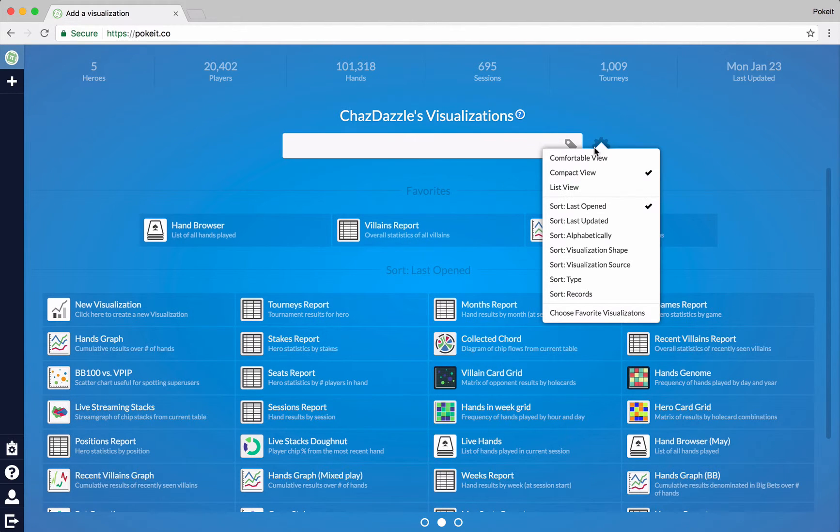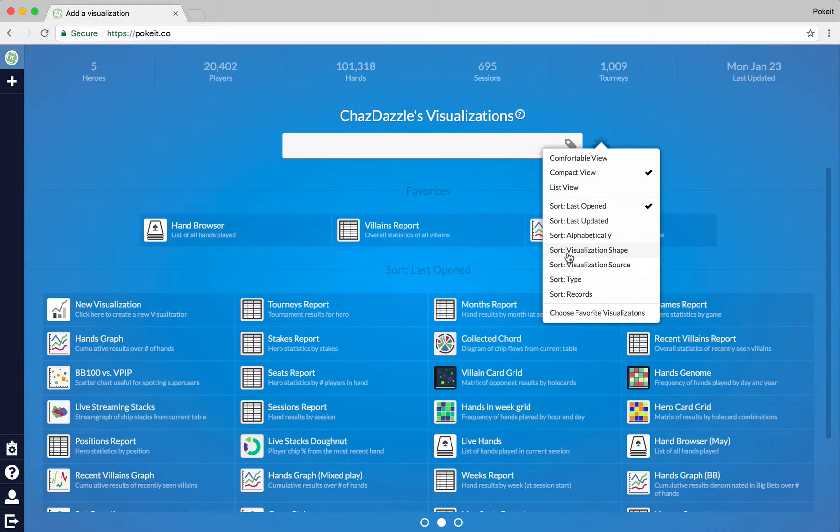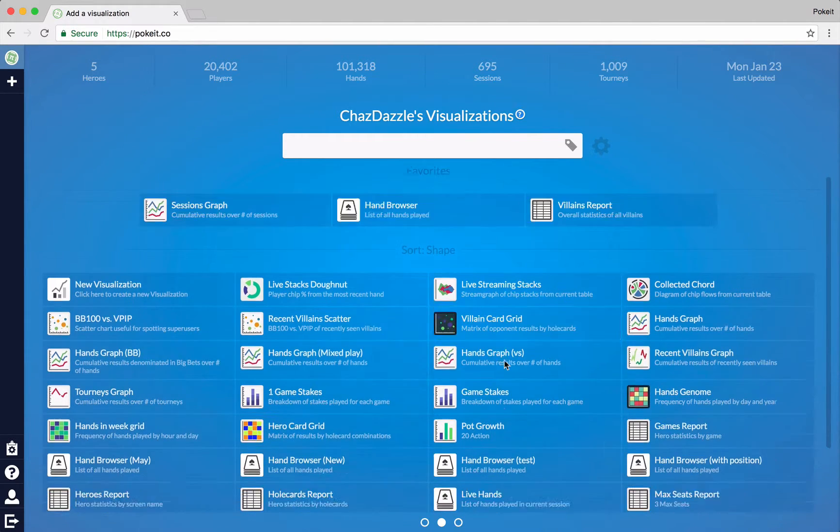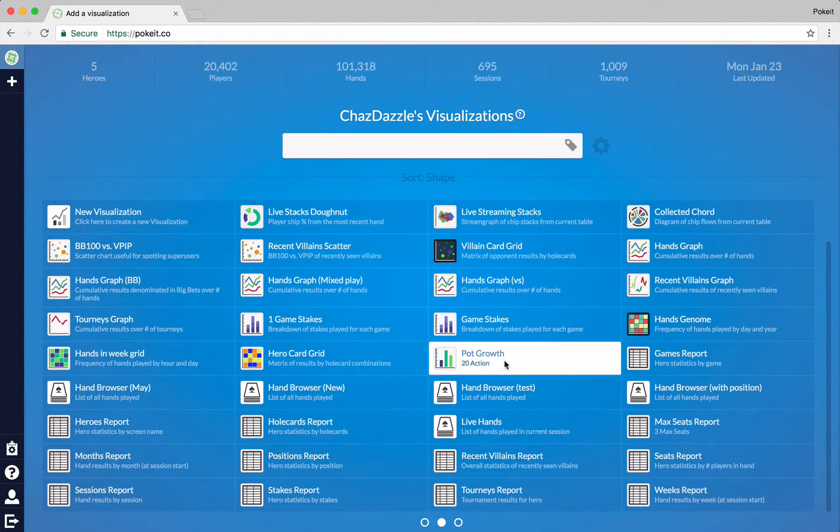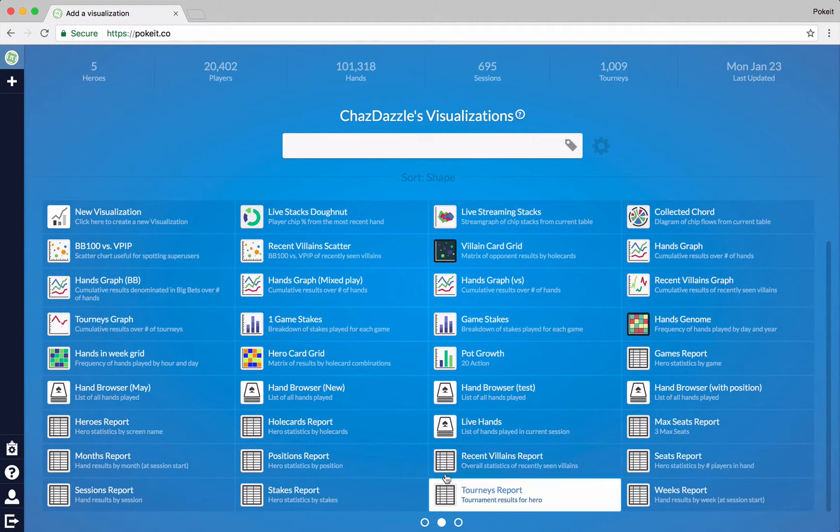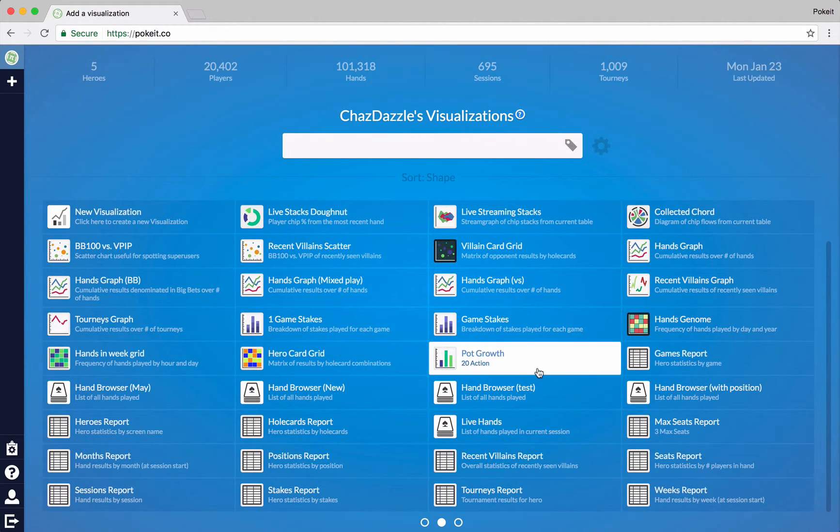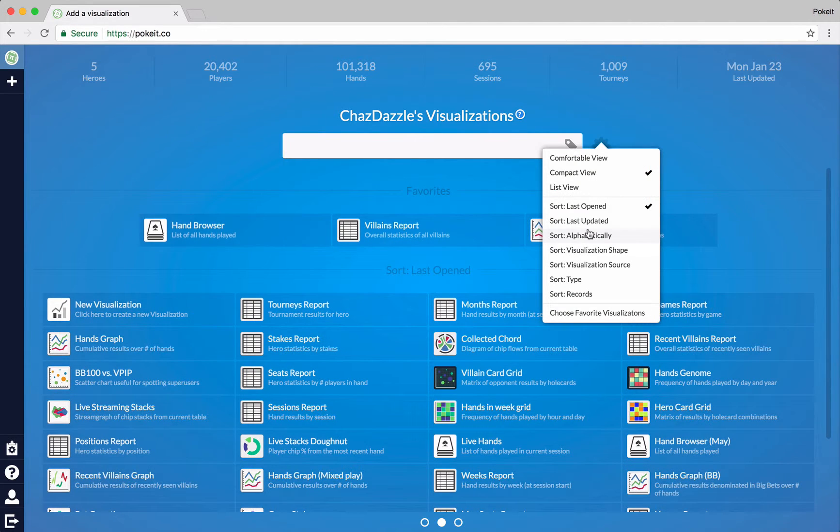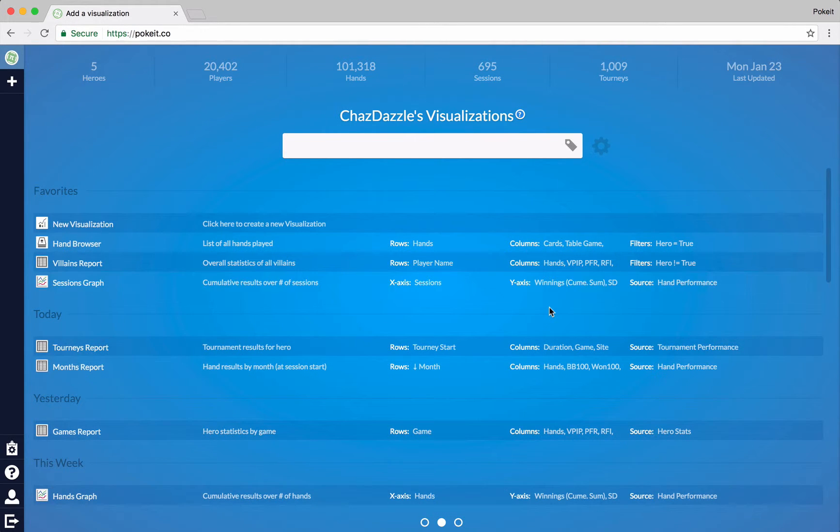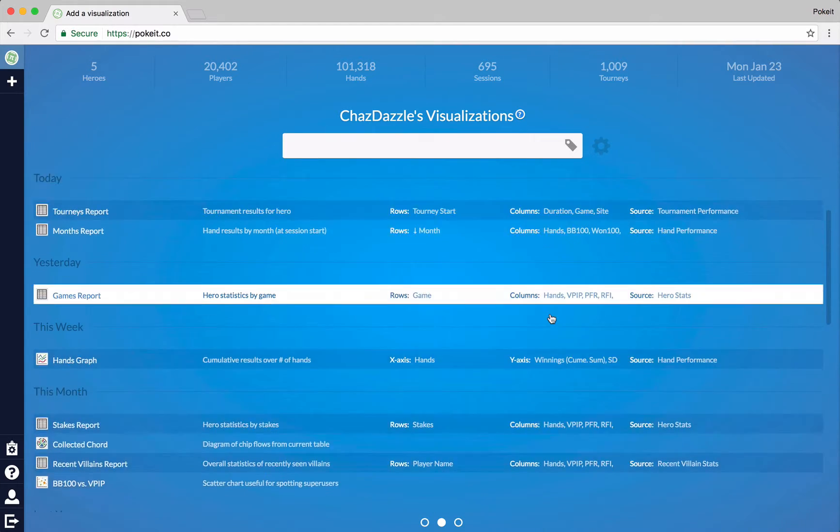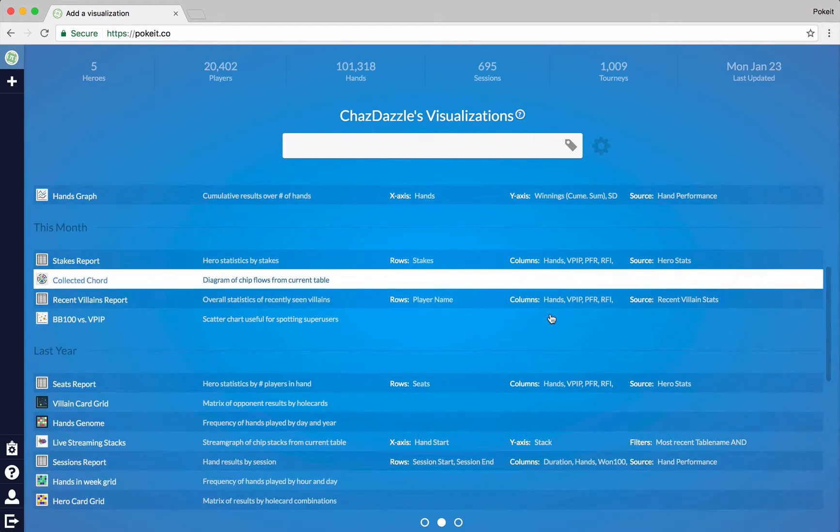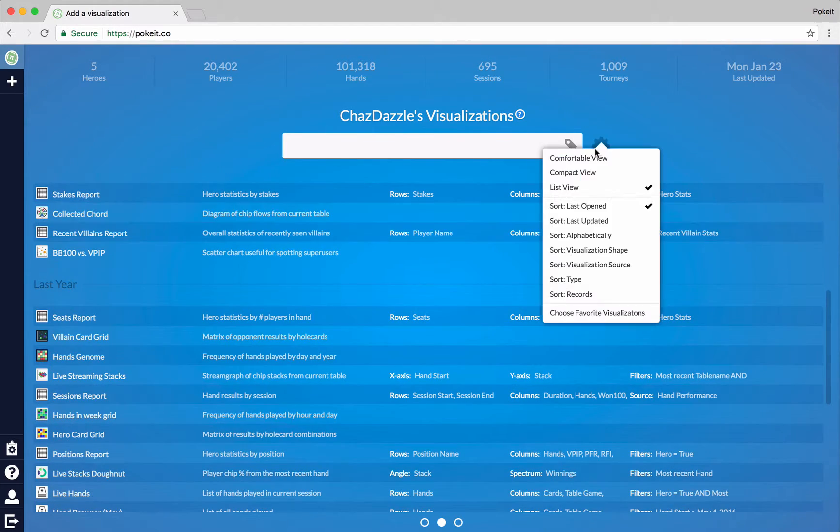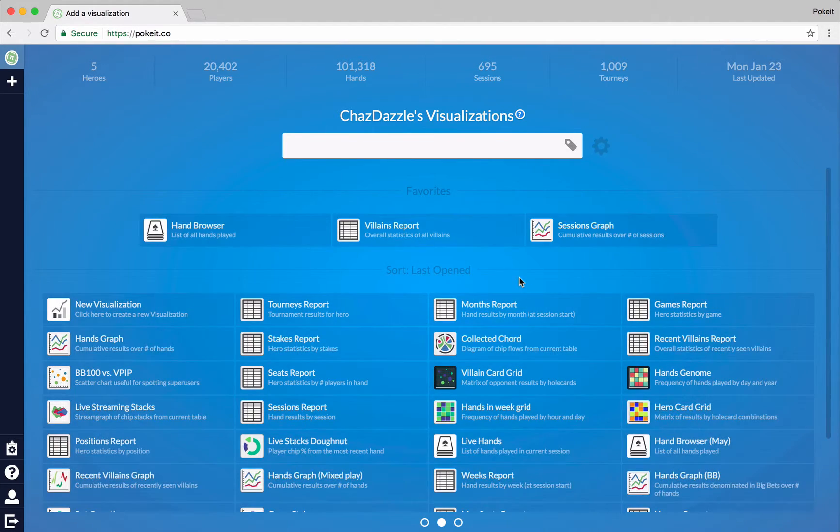And finally some options for sorting, such as by the shape of the visualization. So all of the tables will show up together, for example. You can also switch around how this page looks by, for example, switching it into list mode. Or back to the compact view.